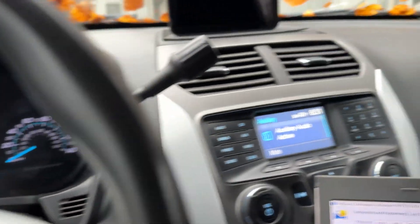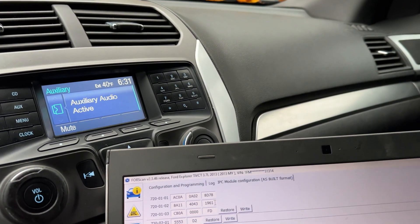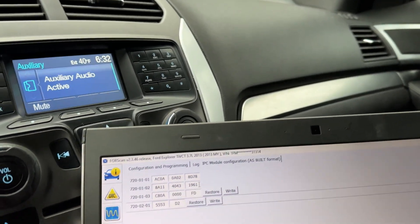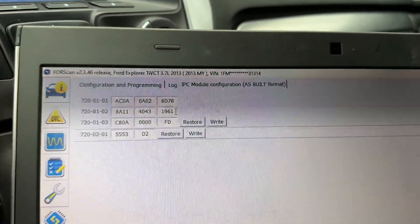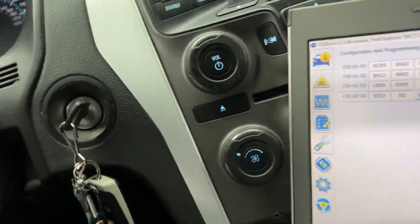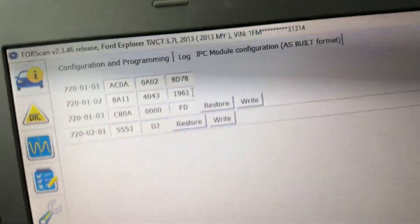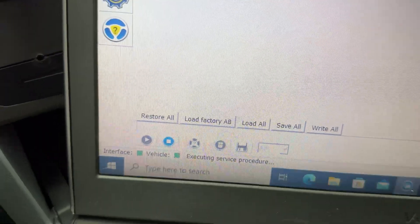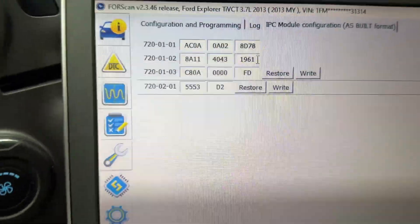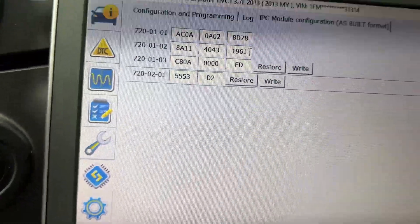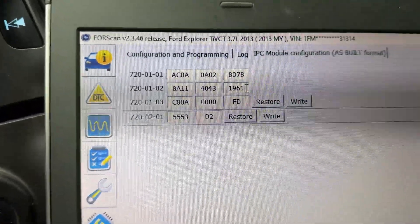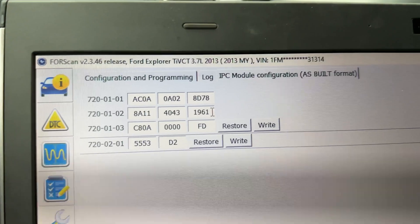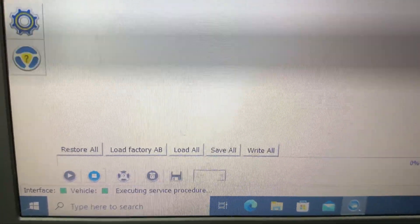I did a little bit of research, and what we're going to do here is find the setting. Right now I've got Forescan on, ignition in the on position, but the car's not started. I've connected my scanner and Forescan, and then we've gone into our IPC — which is the Instrument Panel Control Module — and we're in the as-built.